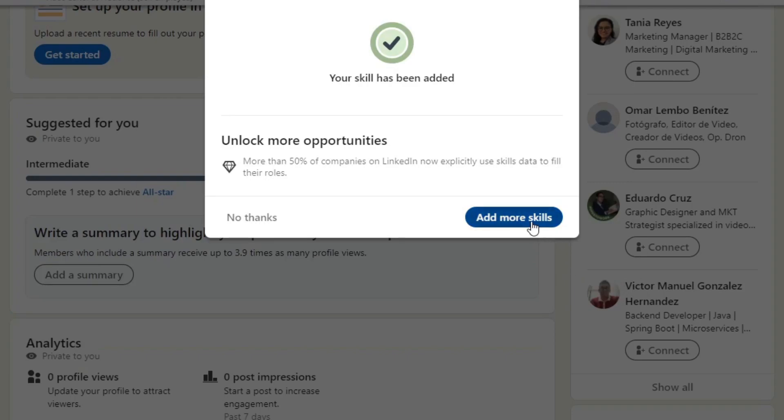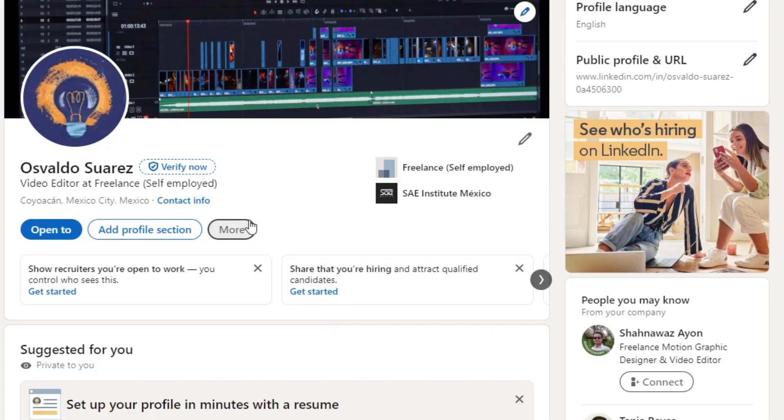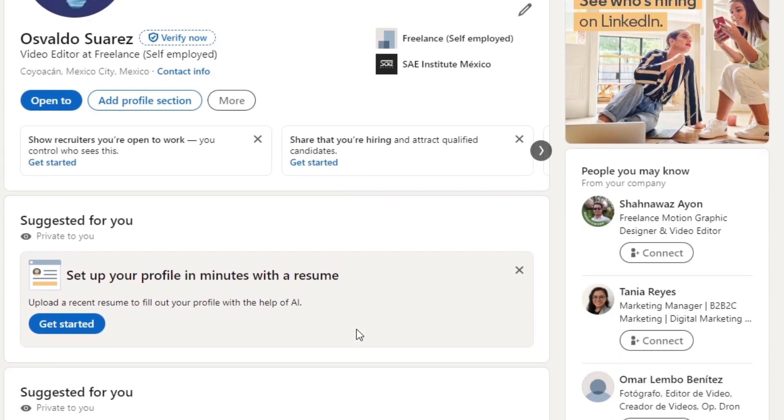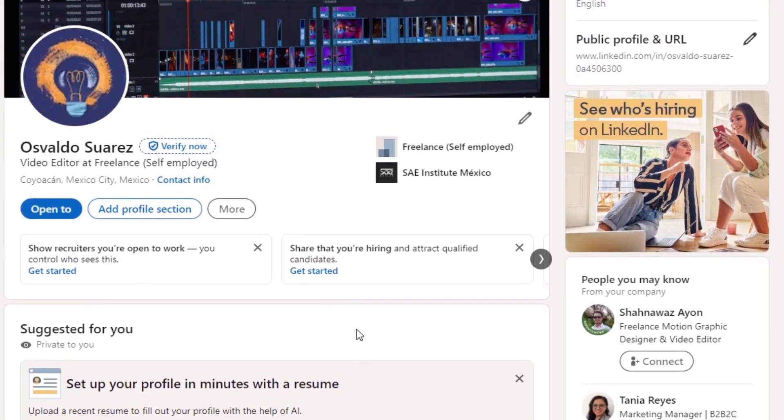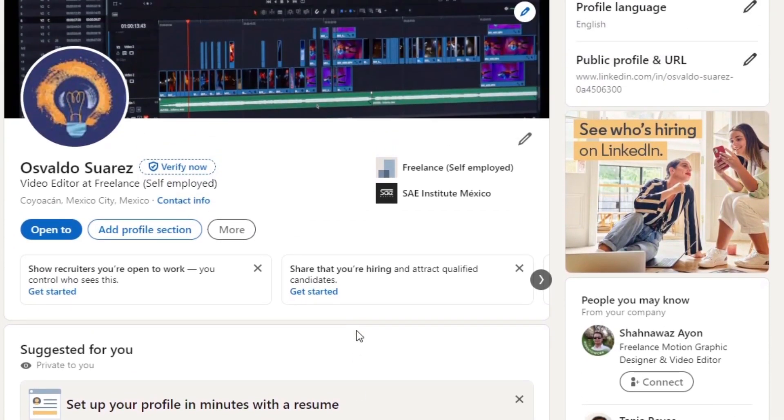Then what you want to do now is focus on the recommendations and accomplishments. Request recommendations from colleagues, supervisors, or clients to add credibility to your profile. This could be helping you display awards, honors, publications, and relevant projects to demonstrate your achievements and contributions.